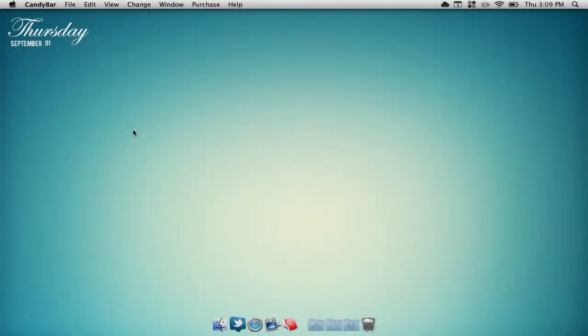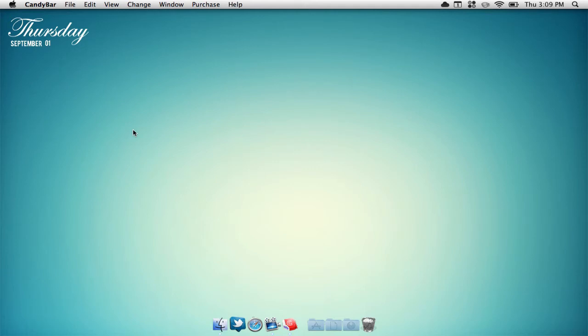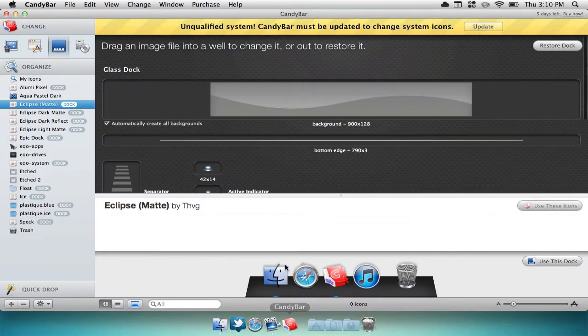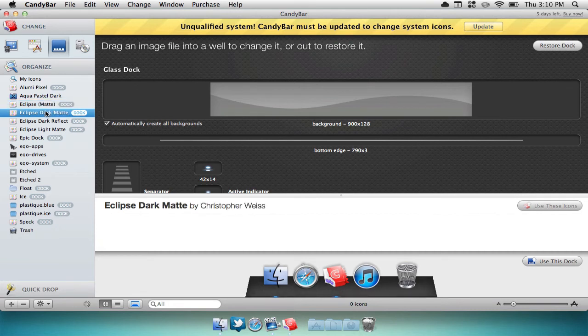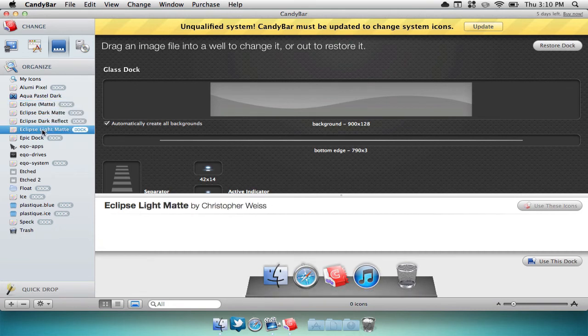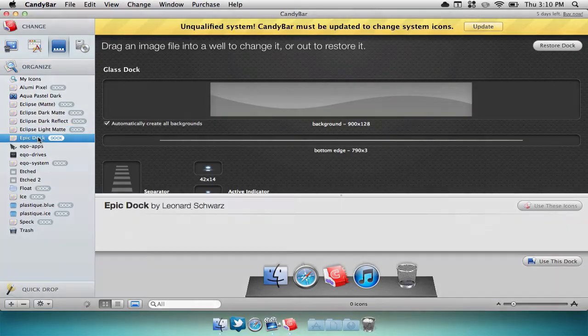Now the next thing that I think about when customizing your Mac is docks and icons. Candy Bar is a great application to customize these things. I use it to customize my docks. You can download docks from websites such as iconpaper.org. They have tons of docks and icons to choose from. All you have to do is just select use this dock, type in your password and then you're good to go.